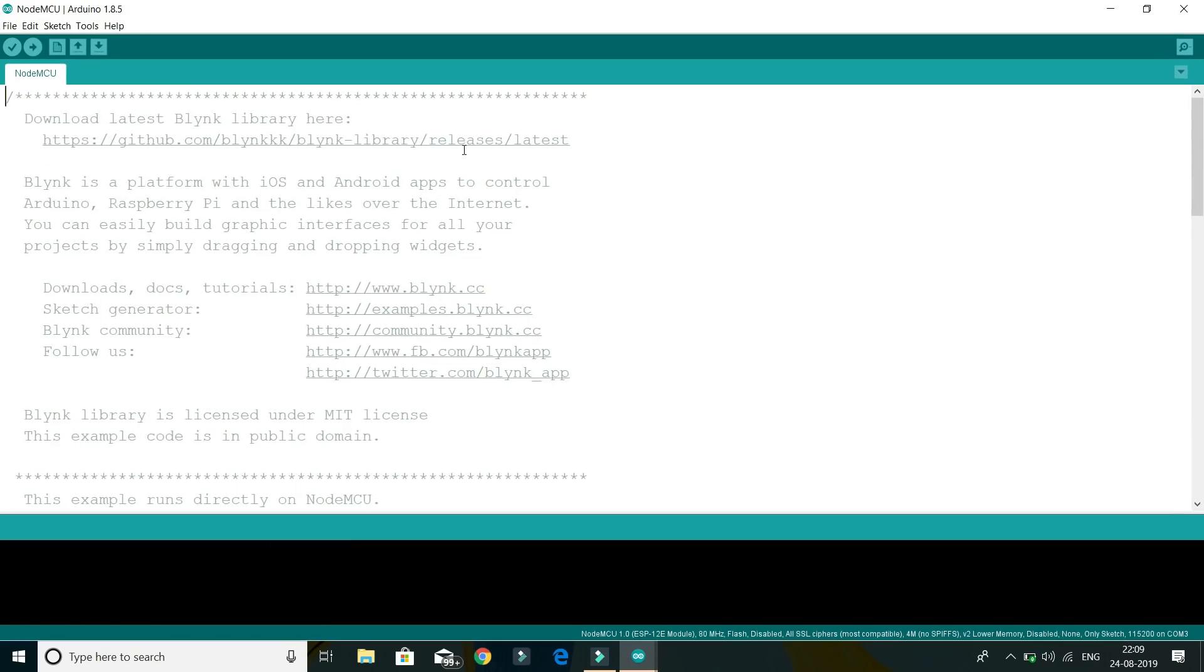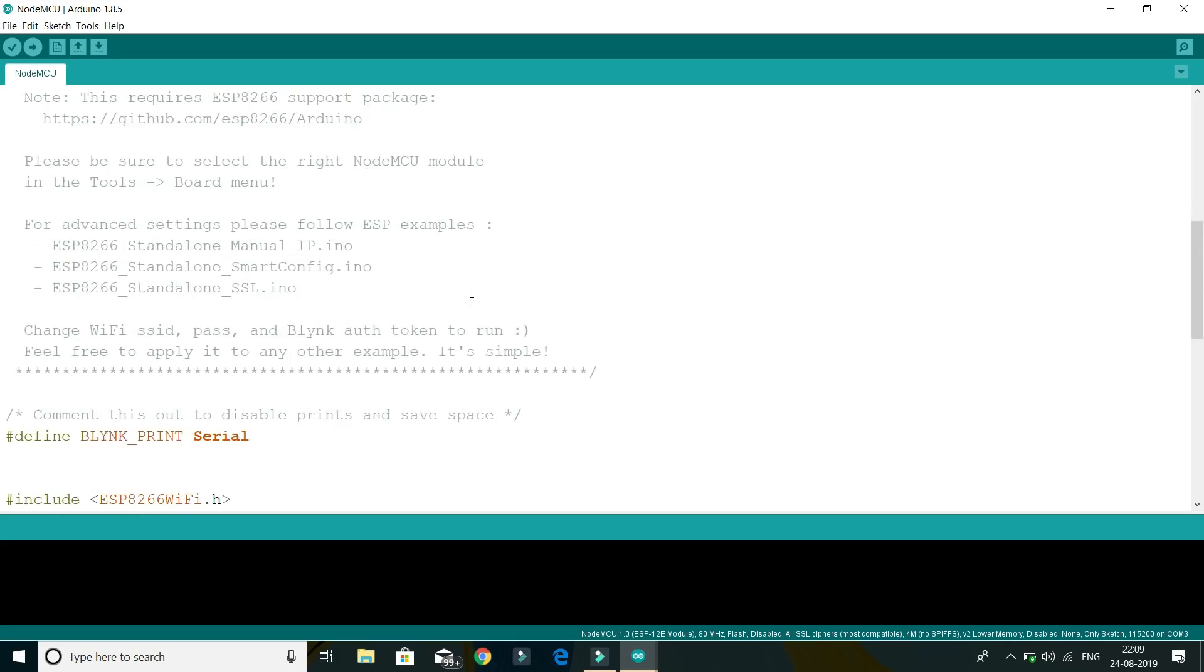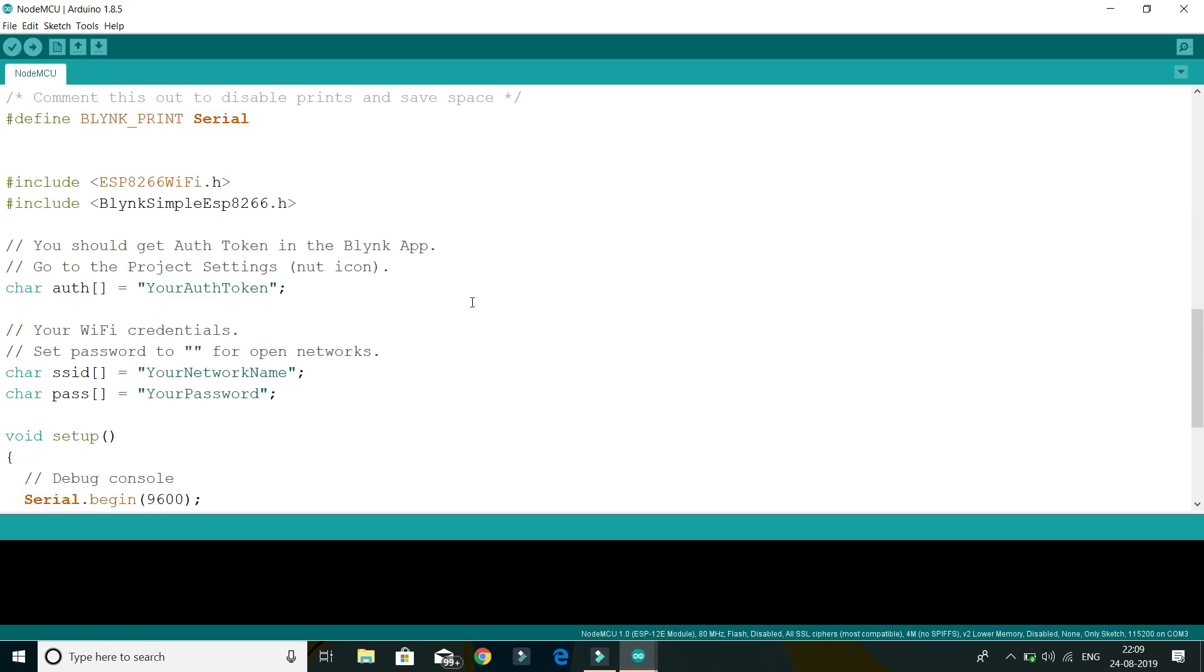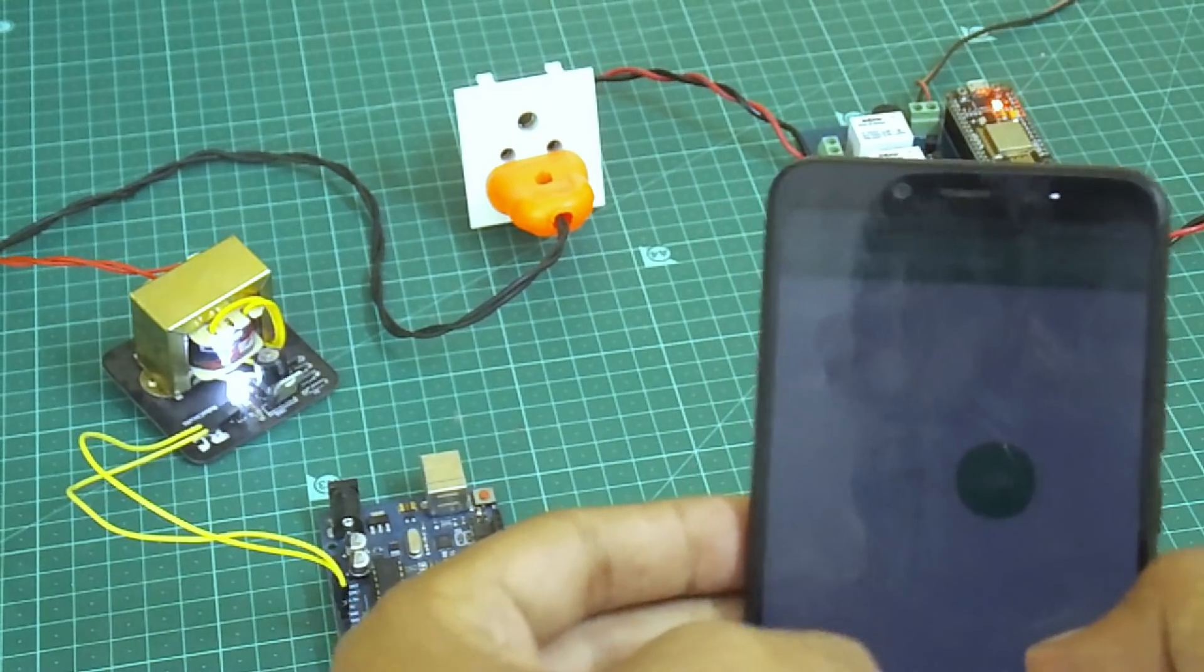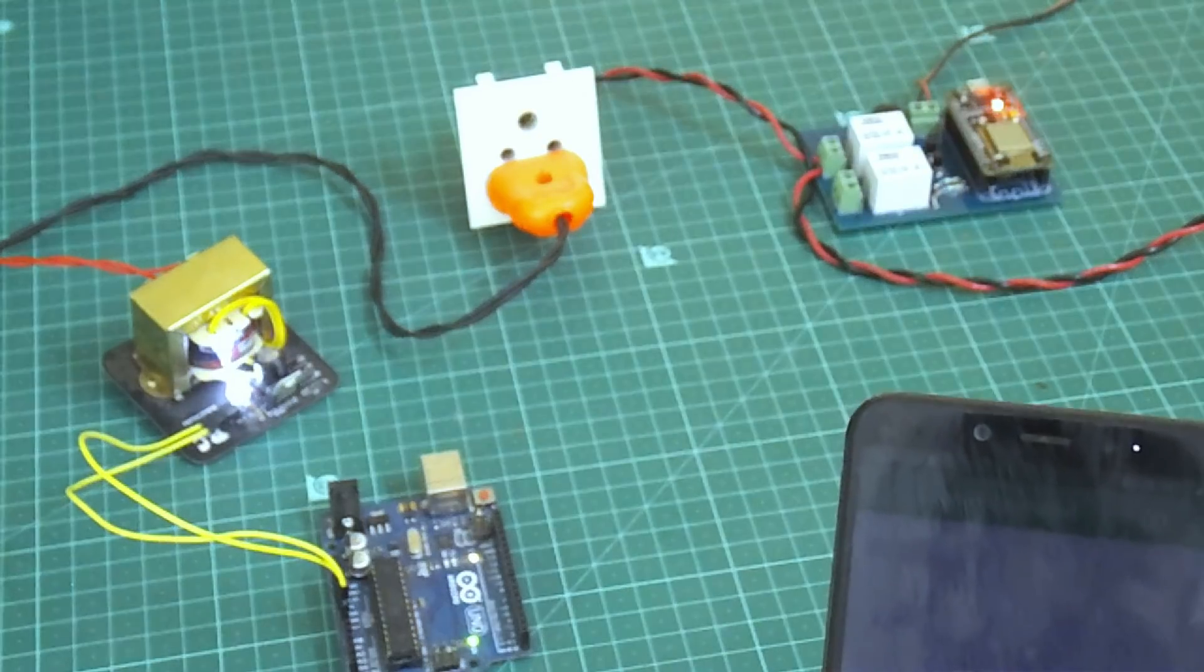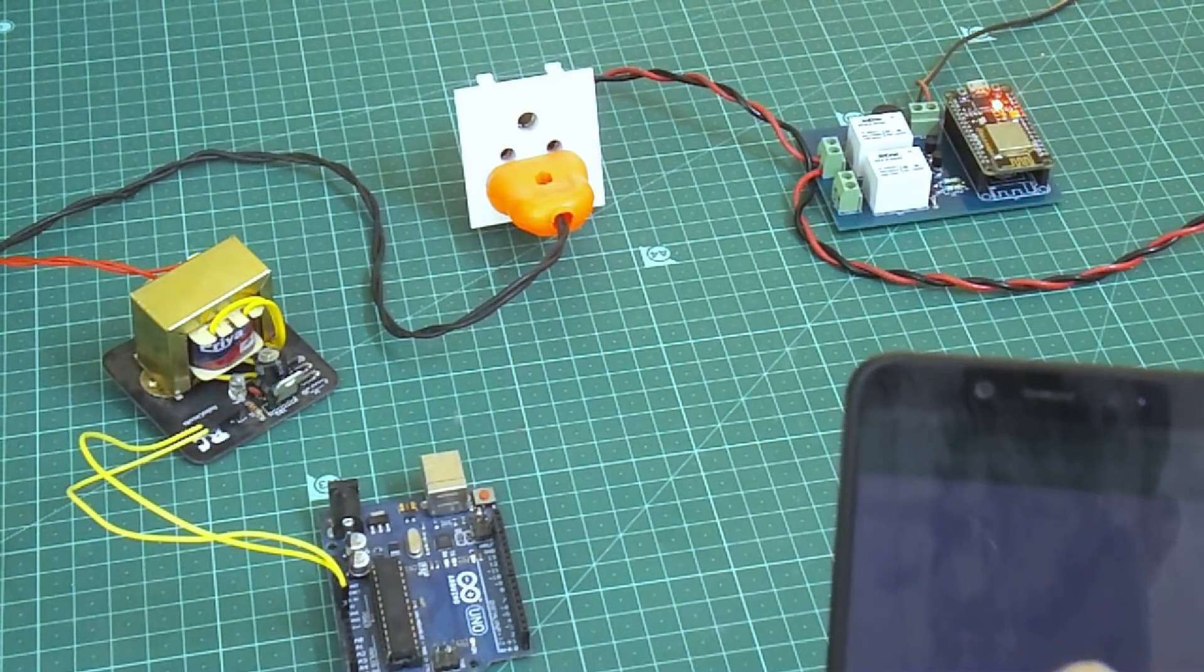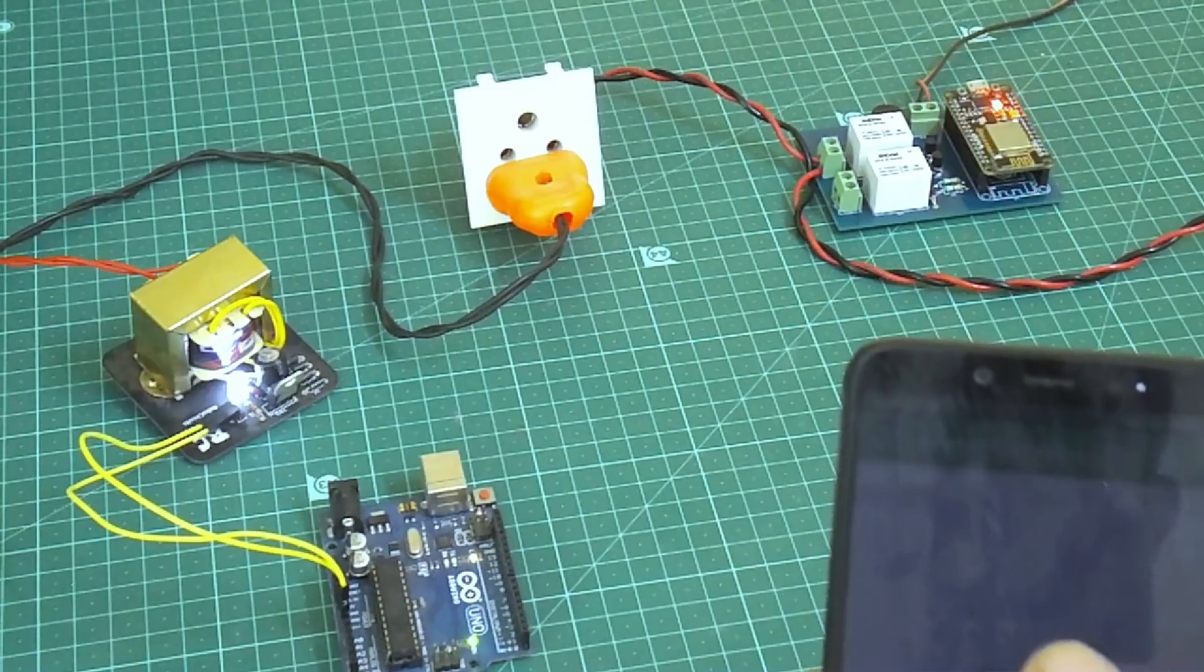The third part is the coding part. In this part, we will write our code for our microcontroller which will control our electrical appliances. The fourth part is the testing part. In this part, we will test our board. So let's move to the first part.